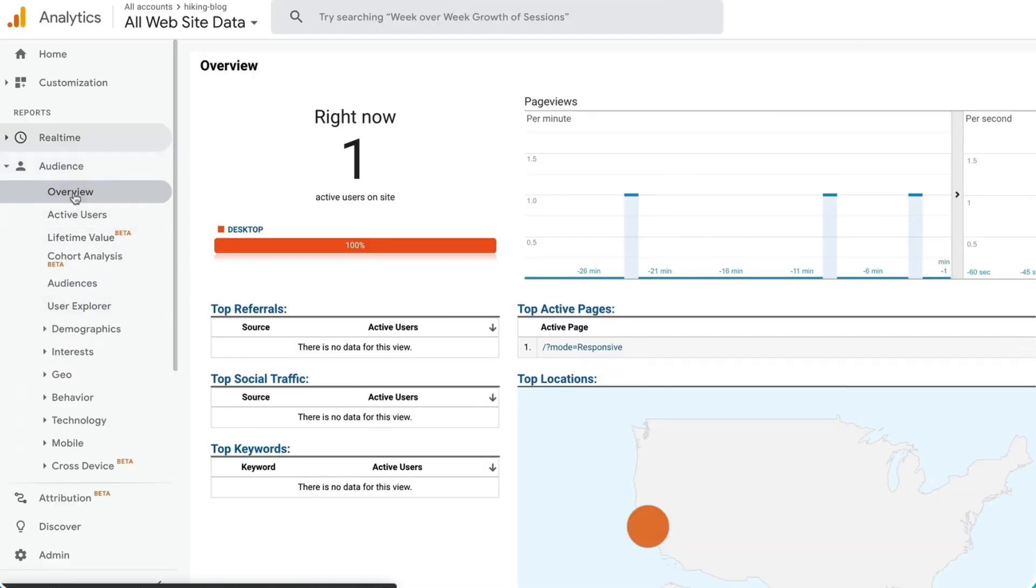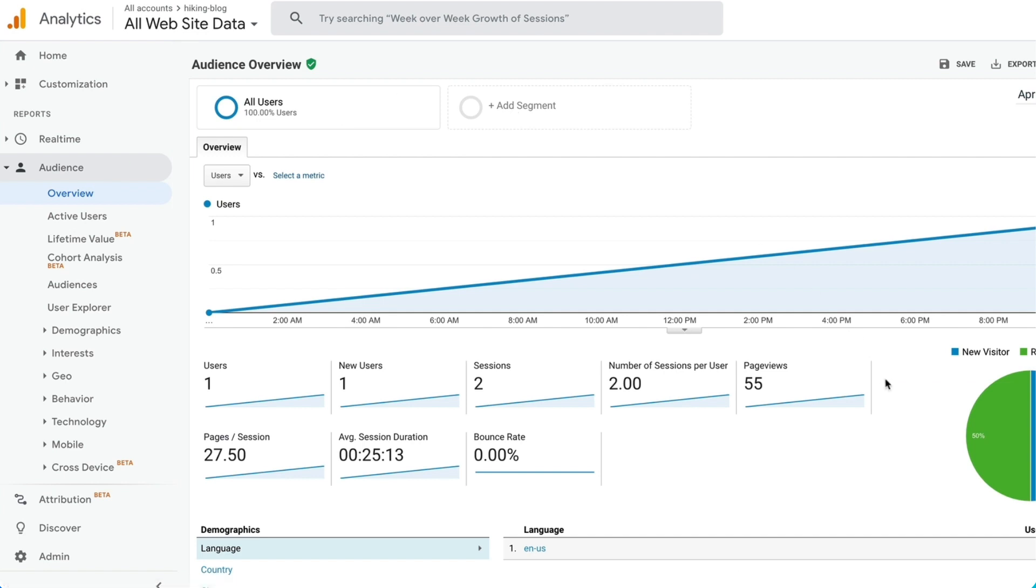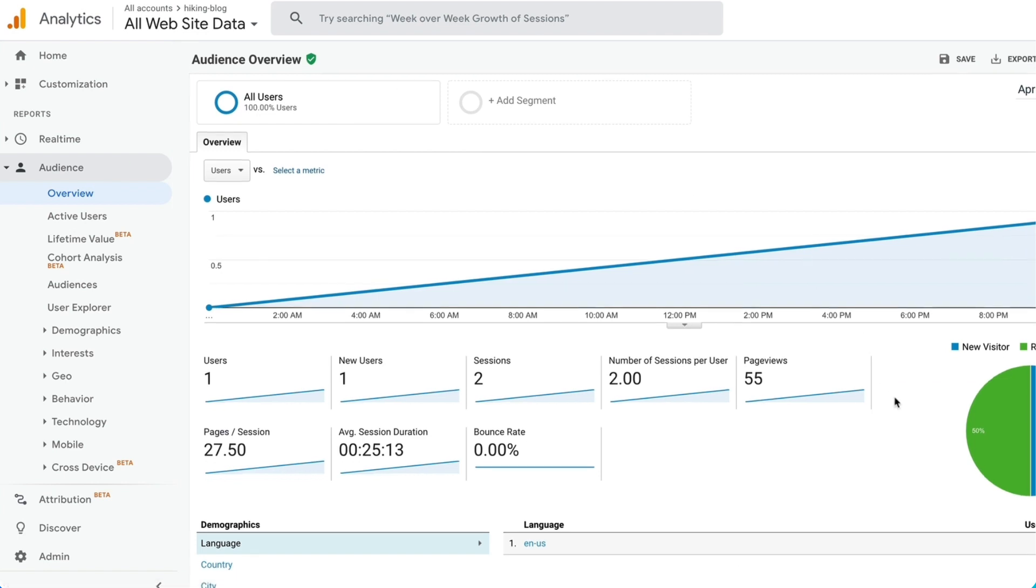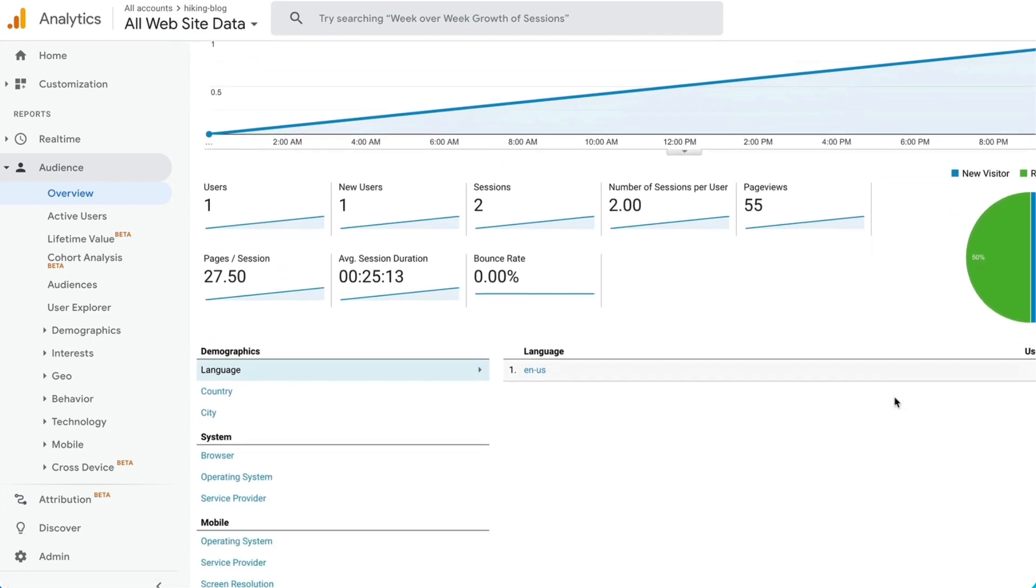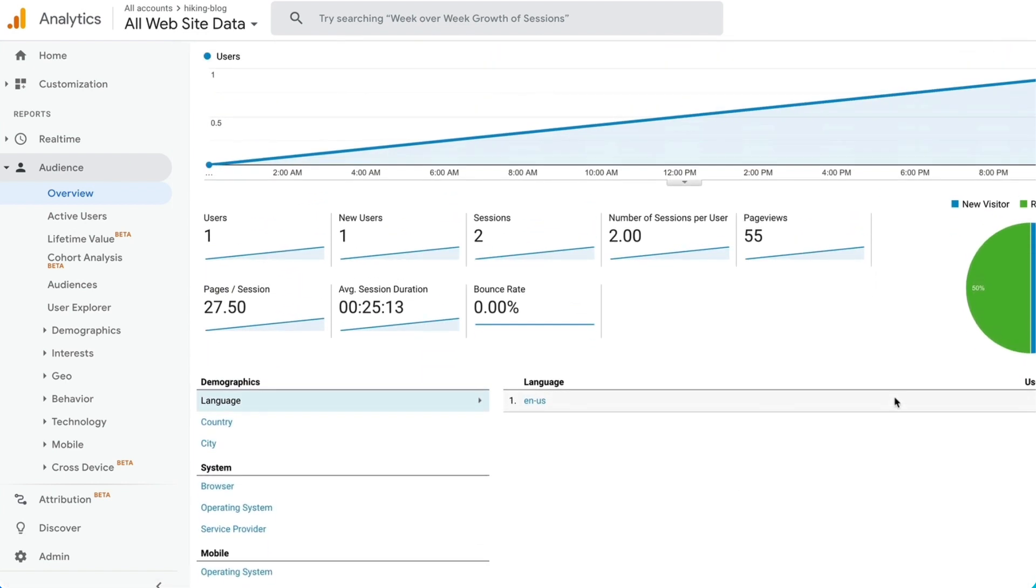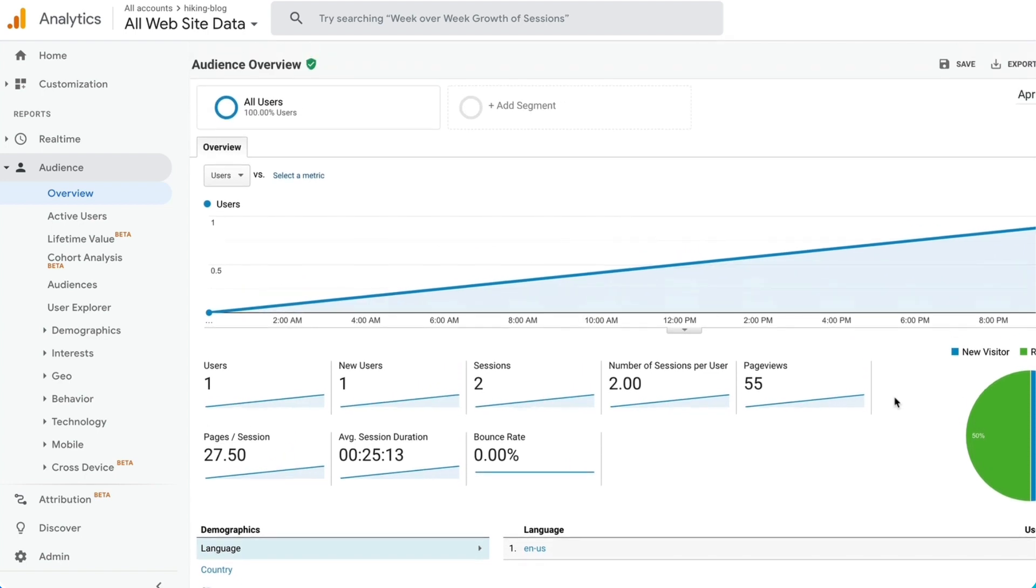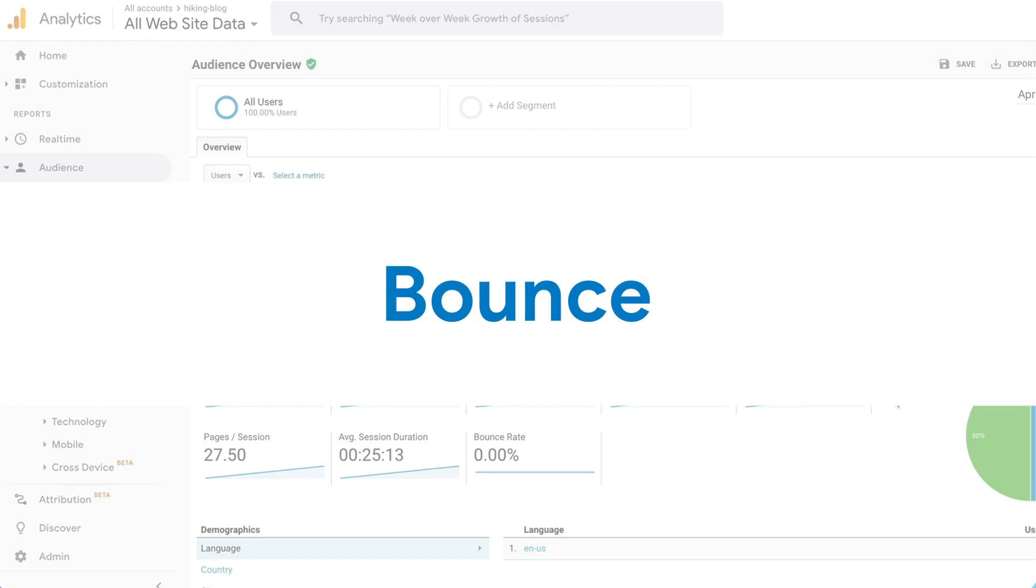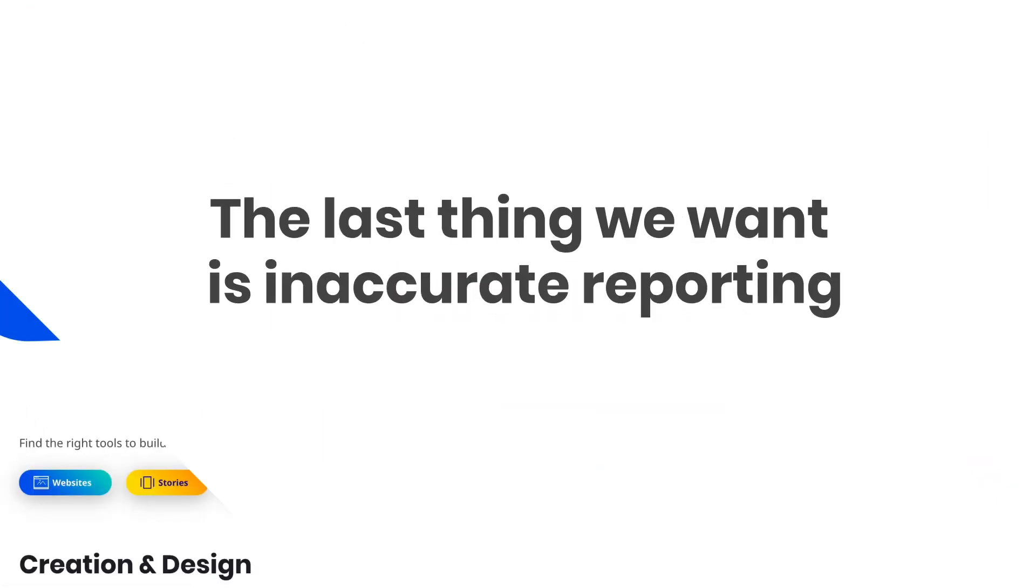This is all possible through cookies, and gtag automatically tracks users across the AMP cache, giving me more accurate measurements of those users' journeys. Without this session stitching, my Analytics might interpret this transition as a bounce. The last thing we want is inaccurate reporting.